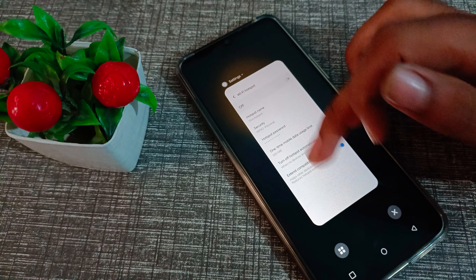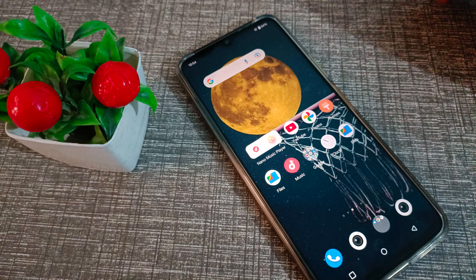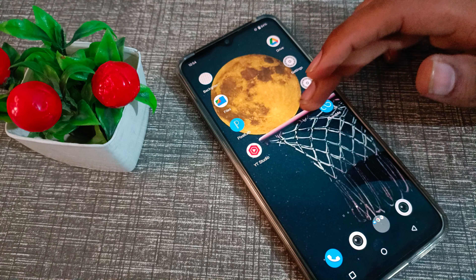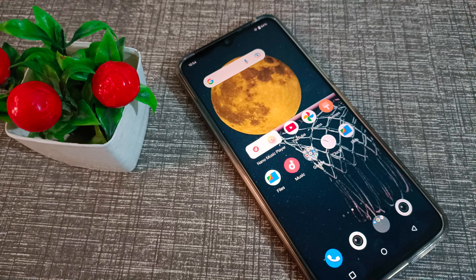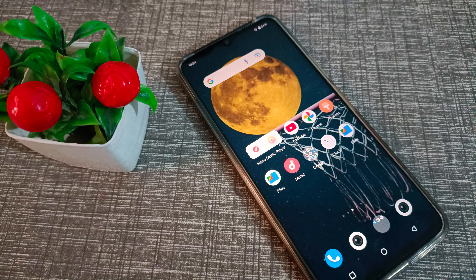I hope you have understood how to check the hotspot name in a Vivo phone. That's it, thanks for watching. We will meet in the next video with a new topic. Please like my video and subscribe to my channel. Bye bye friends.